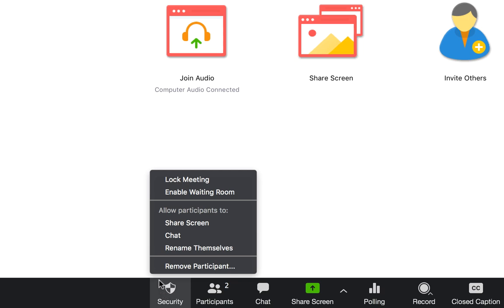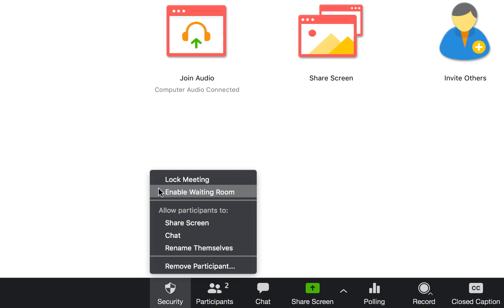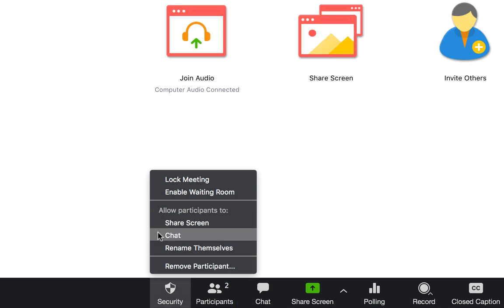You now have, in this single button, the ability to lock a meeting so that no one else can get in once you've started, enable the waiting room before or even during the meeting, and conveniently allow or disallow participants to share their screen, chat, or rename themselves.